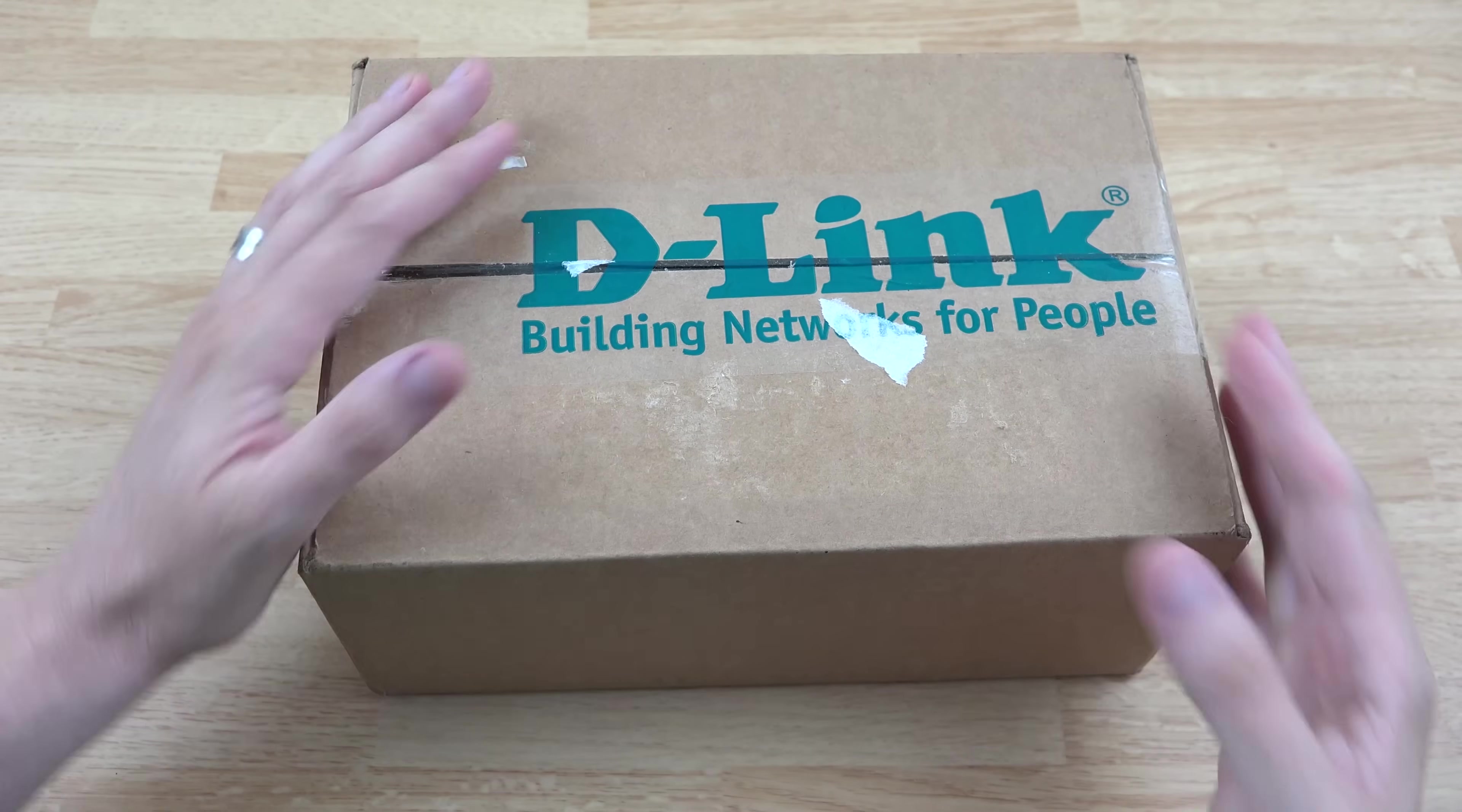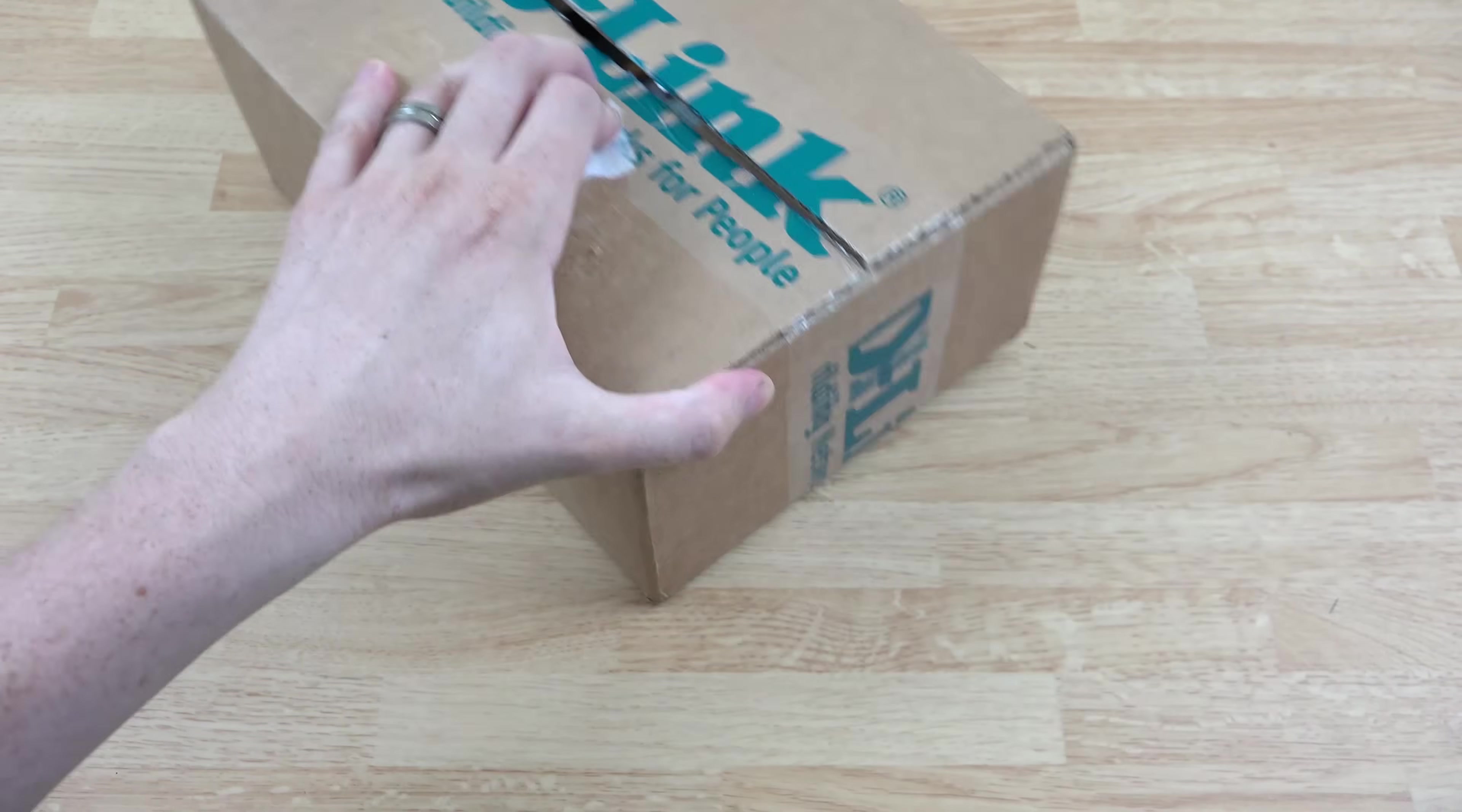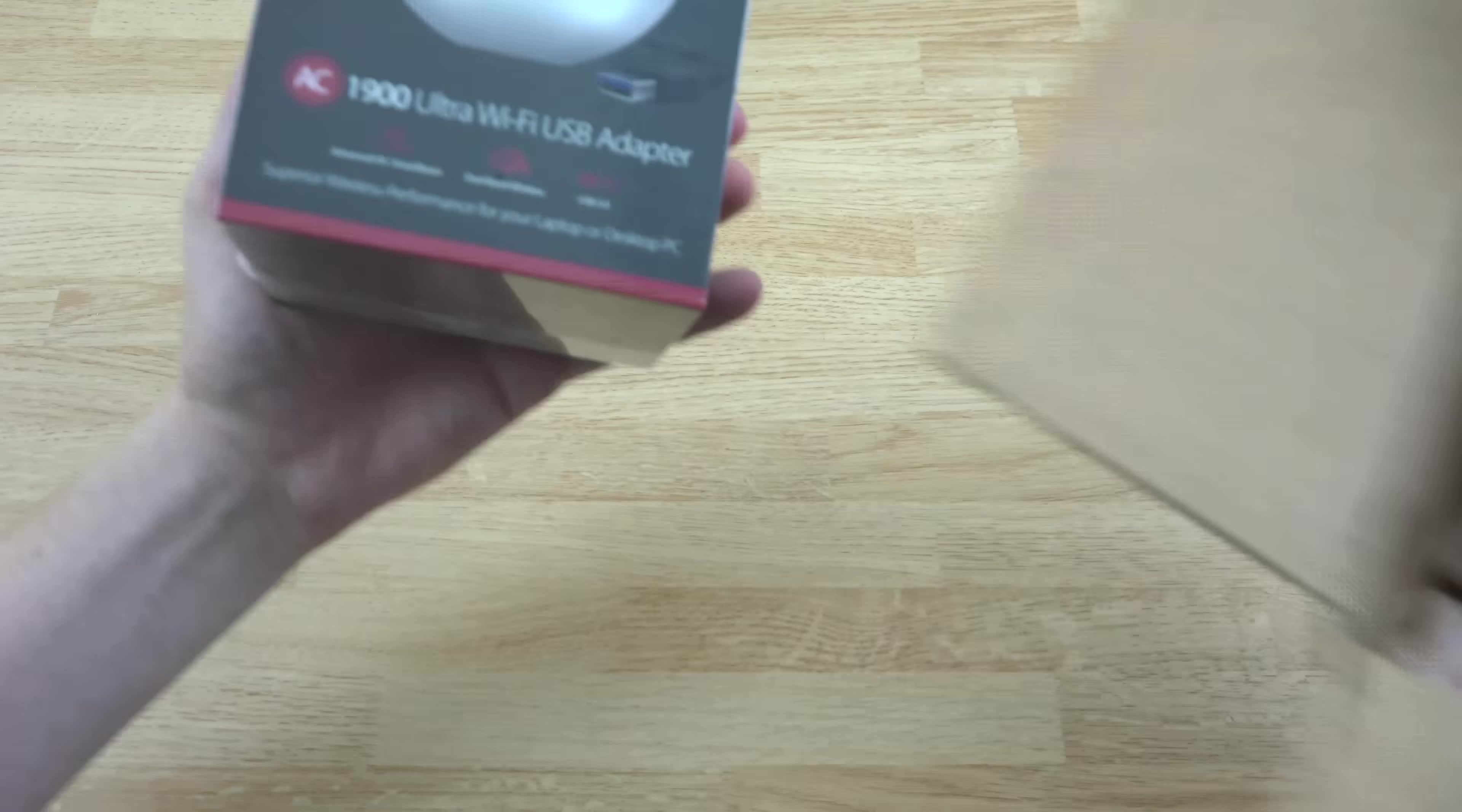Let's go ahead and unbox this, hook it up to our laptop and see what kinds of speeds we get connected to our spaceship looking D-Link router that I did a video on a couple months ago. Use my handy dandy unboxing knife here and we'll go ahead and open this up. Not the sharpest knife in the world but it is getting the job done. So we have our little guy right here.